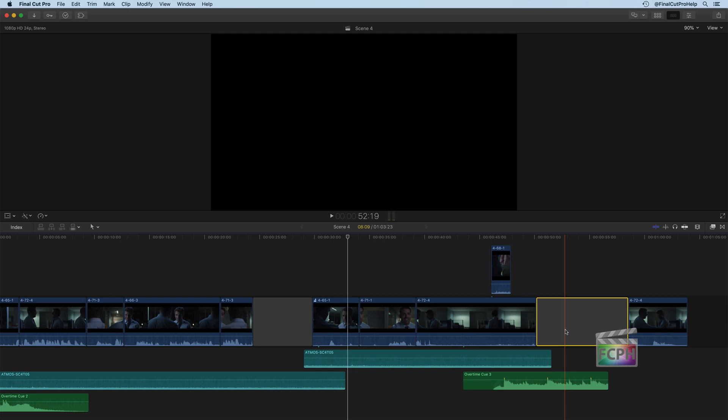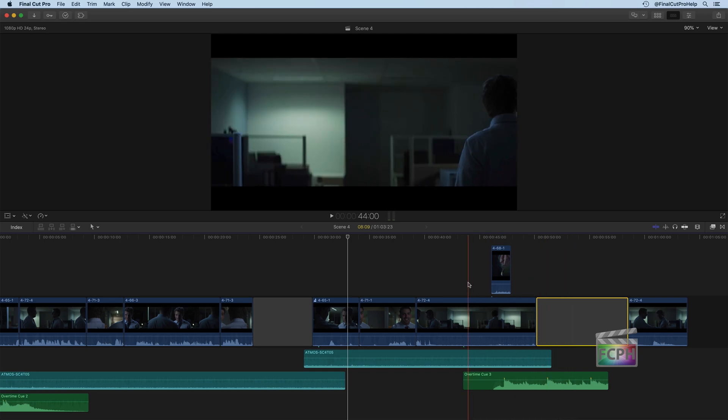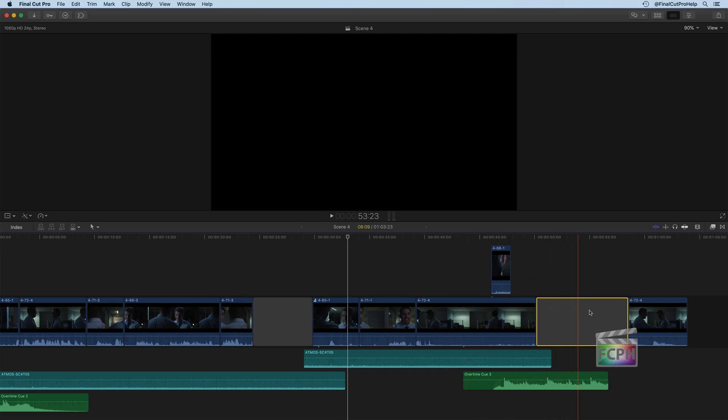You're not going to see like a black screen or a blue color or something else. It's just nothing. So whatever is below it or above it is what you're going to see, and it's just this empty clip.